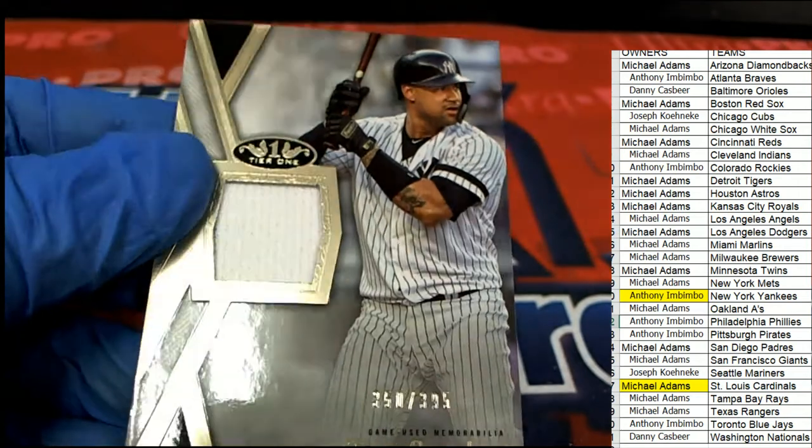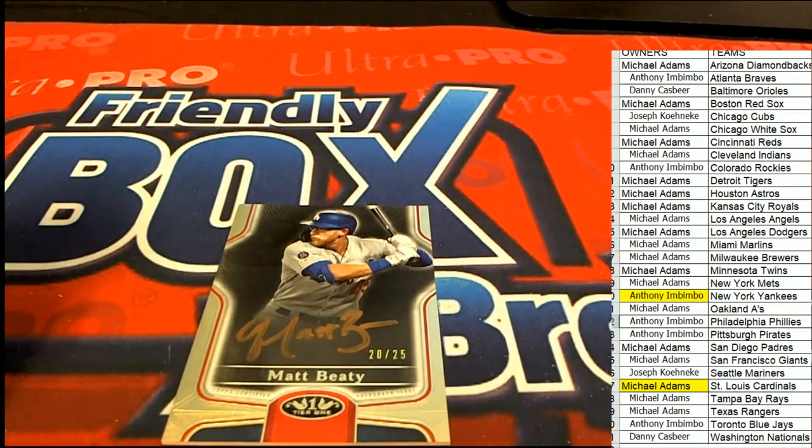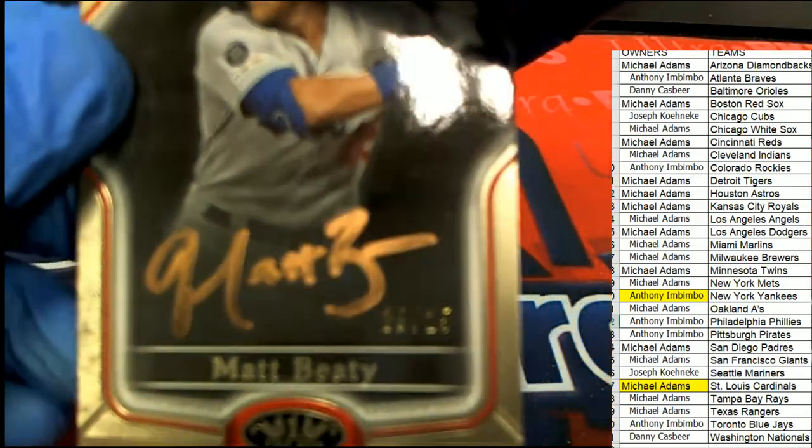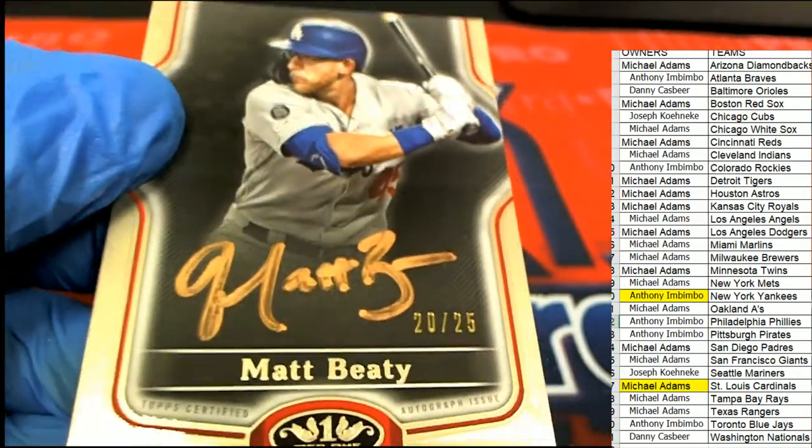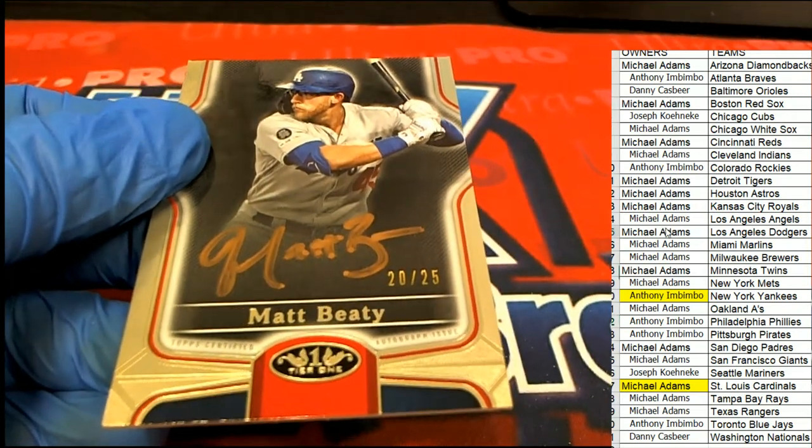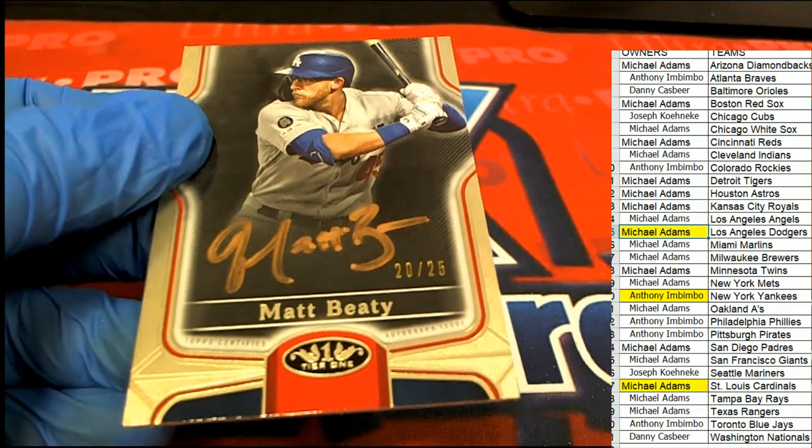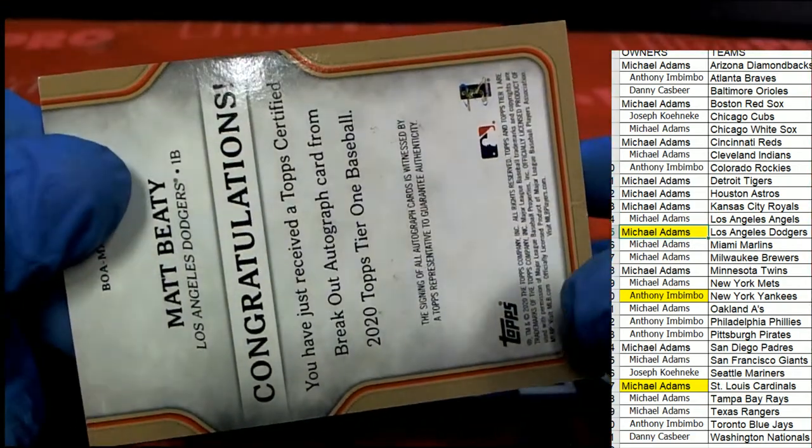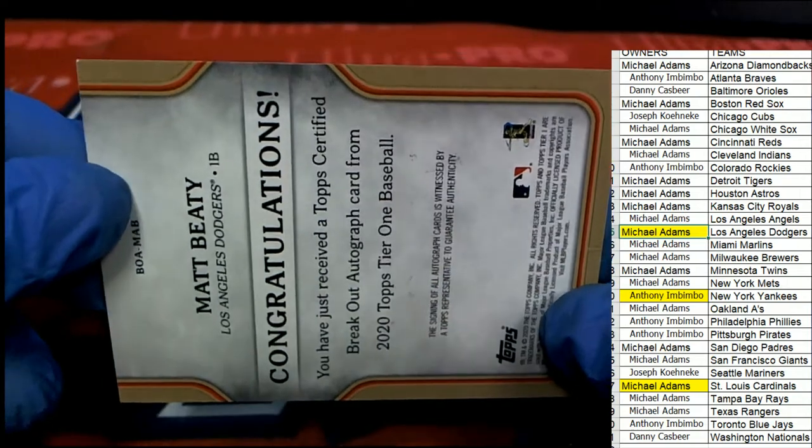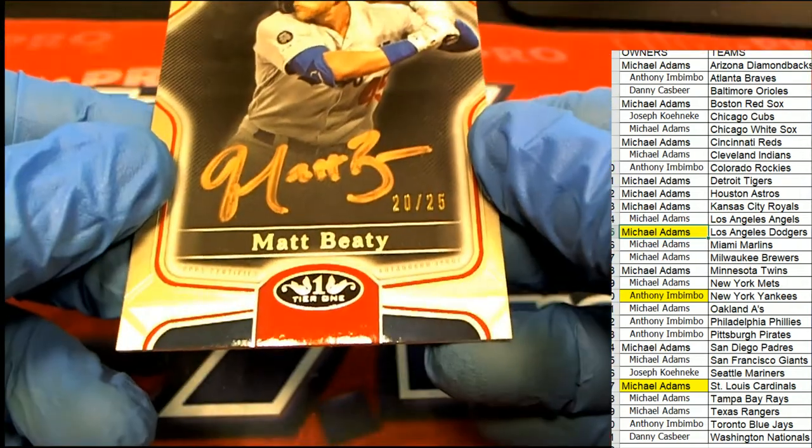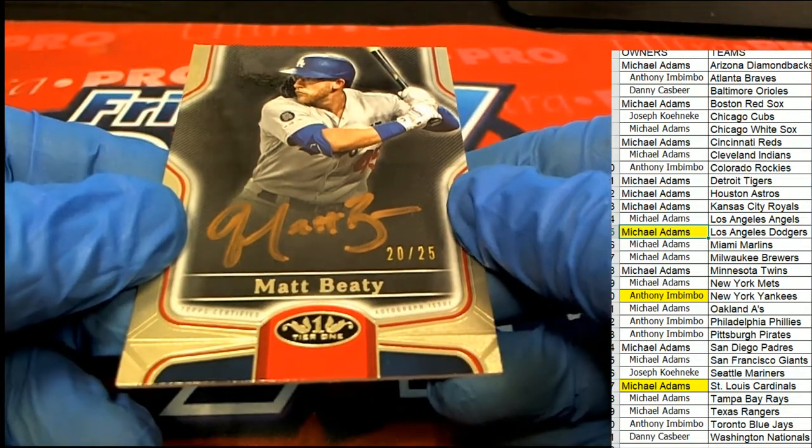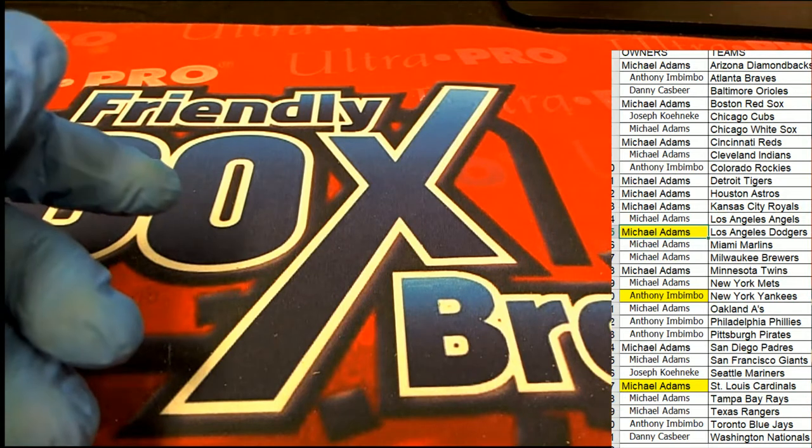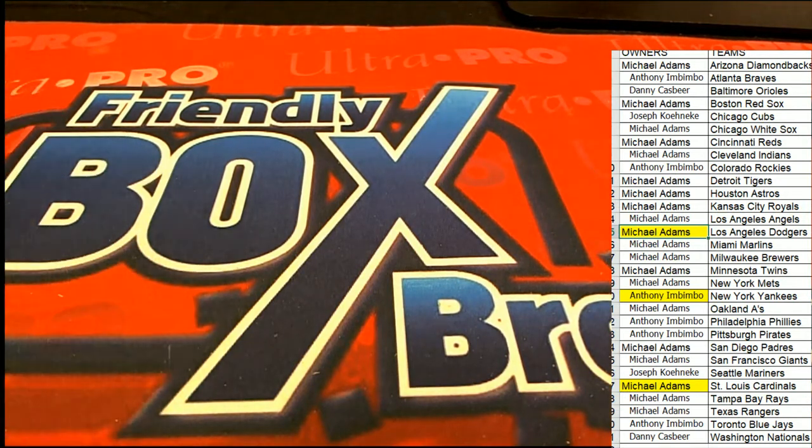And then our final hit. Oh, Bronze ink, twenty of twenty-five, LA Dodgers. Bronze ink from Michael A. Congratulations with your hit. Very nice stuff coming out in Tier One baseball.